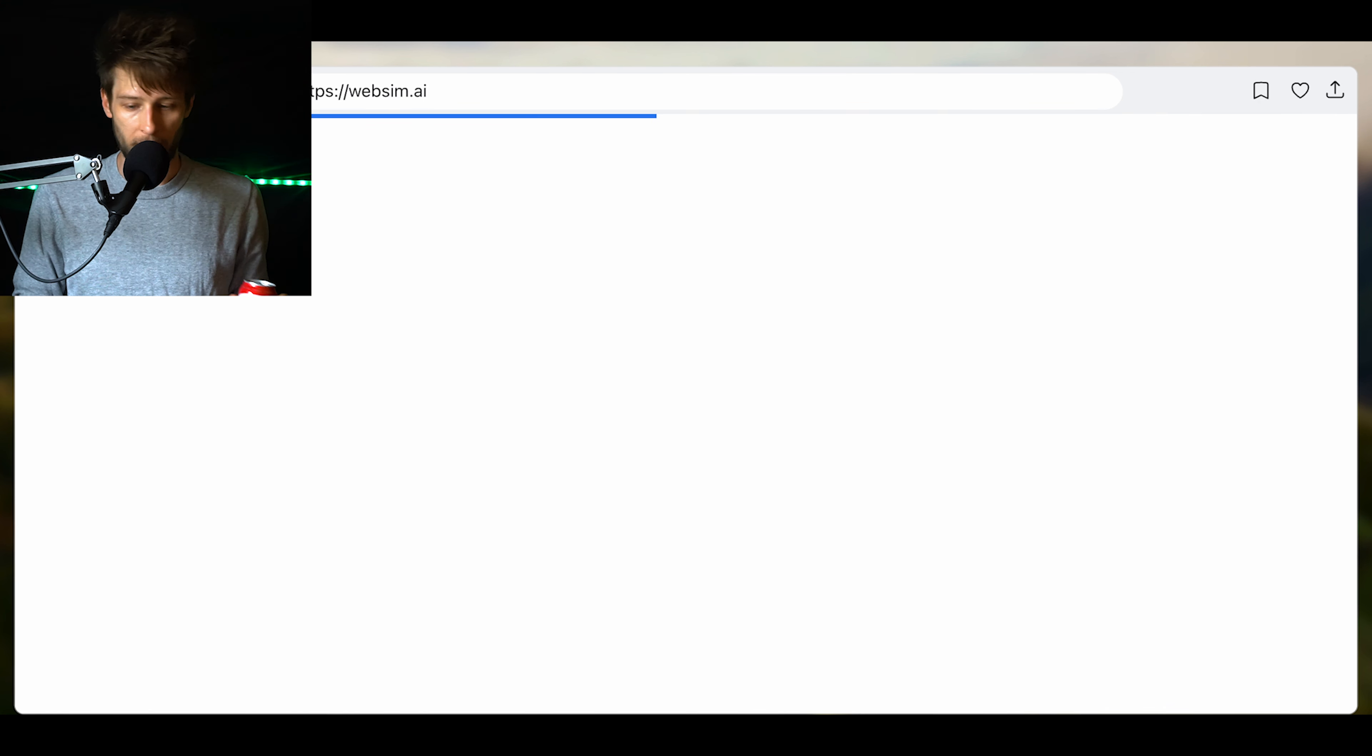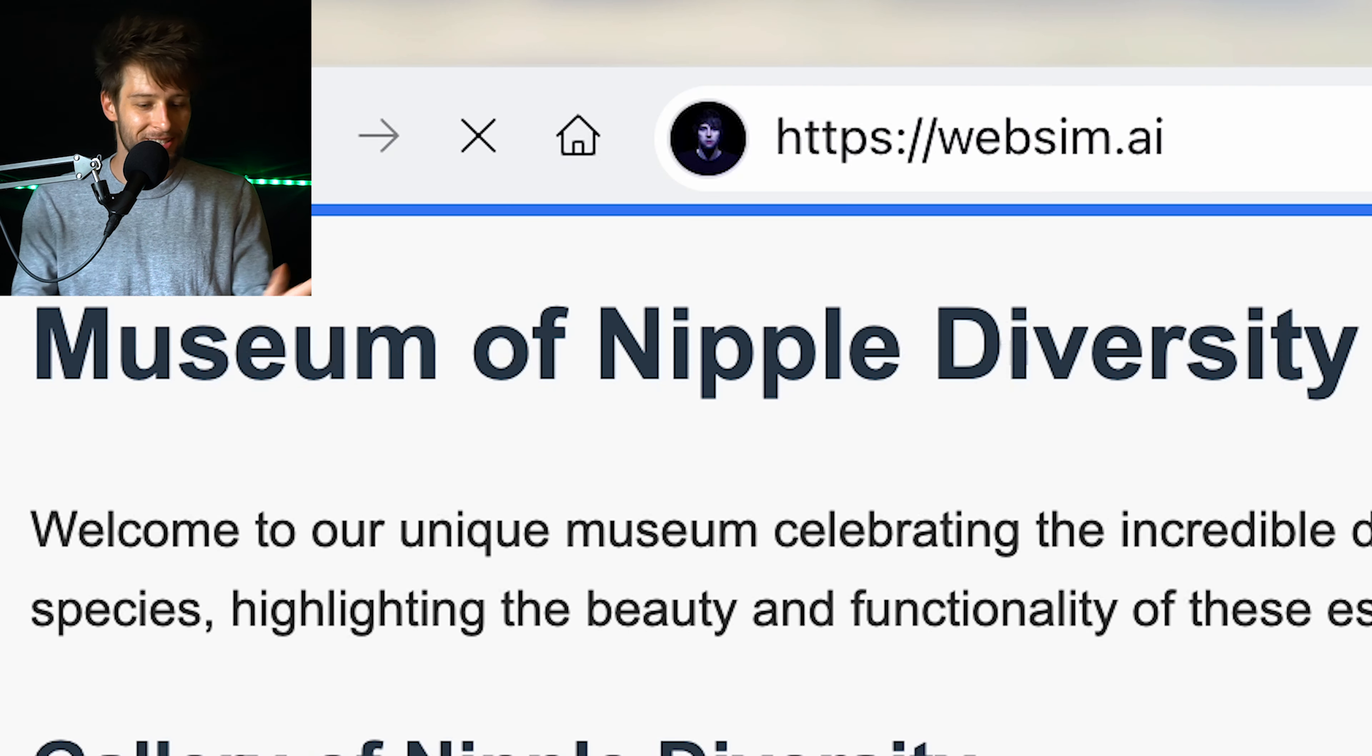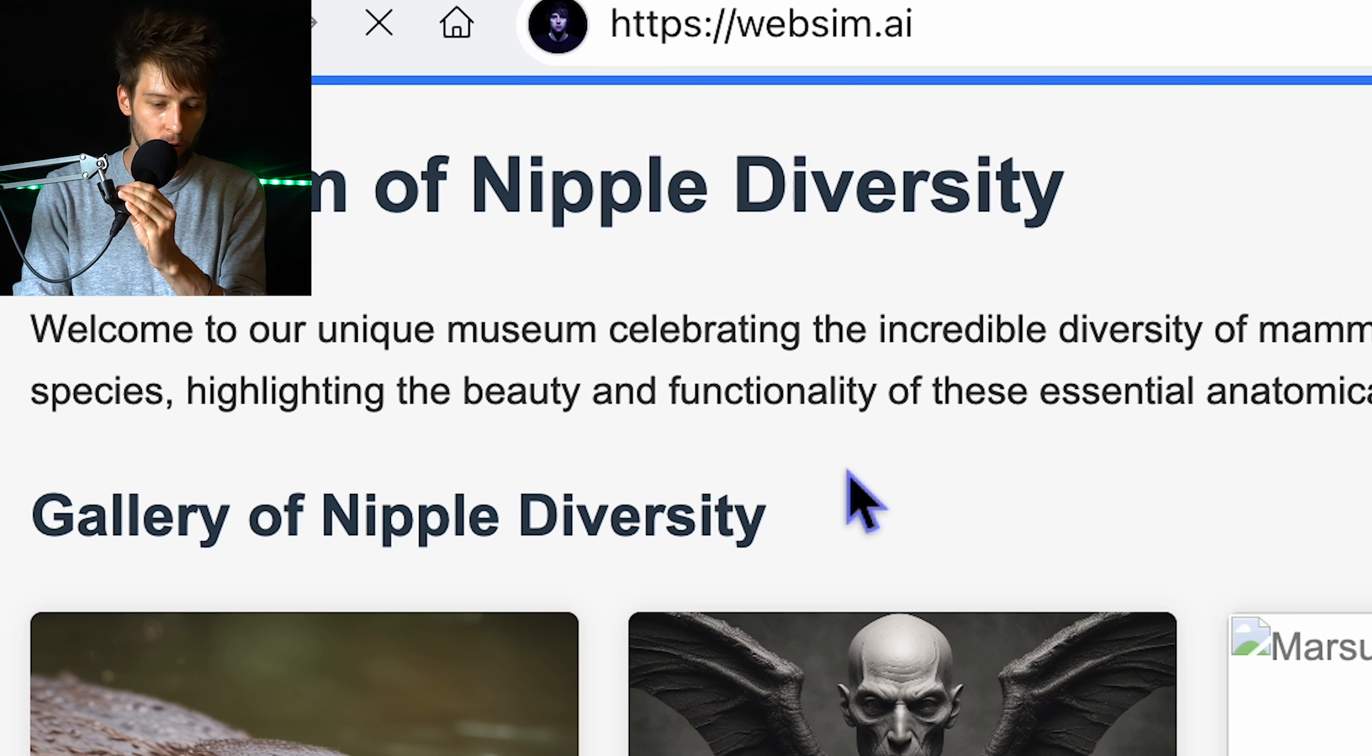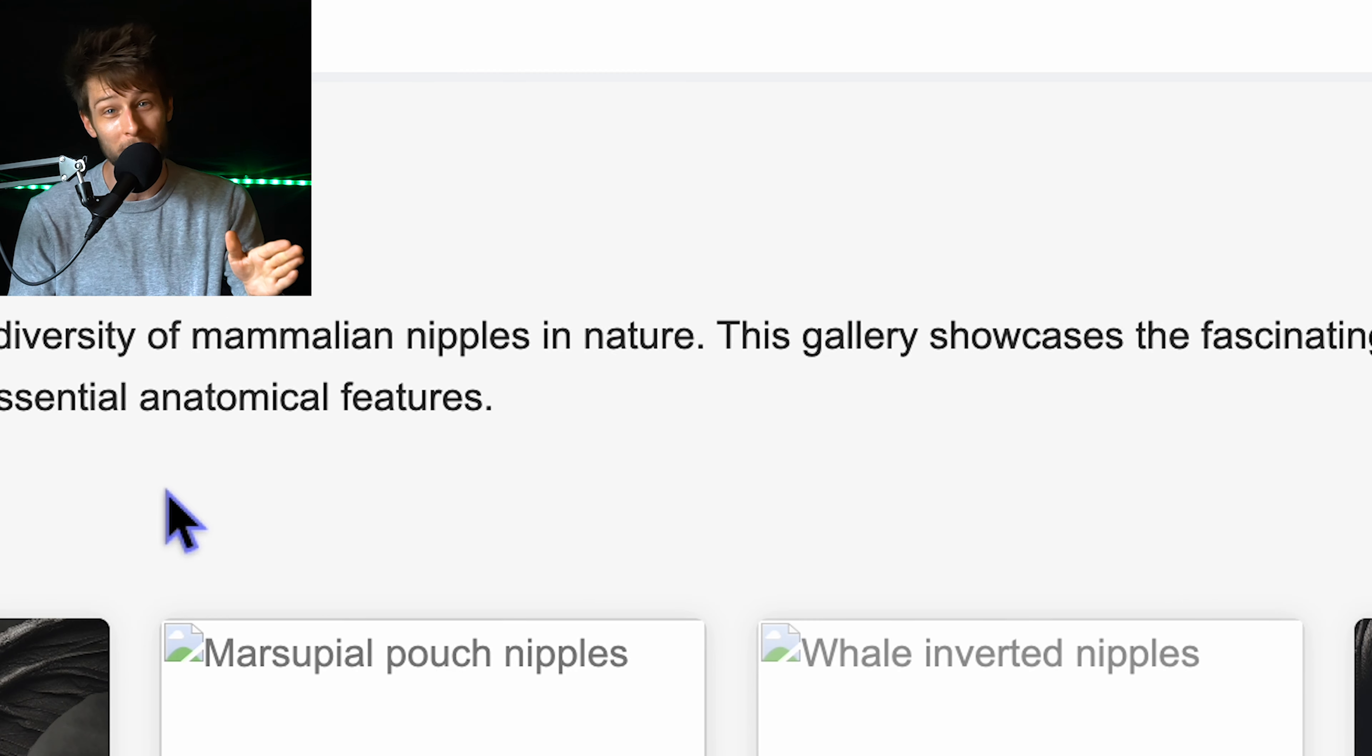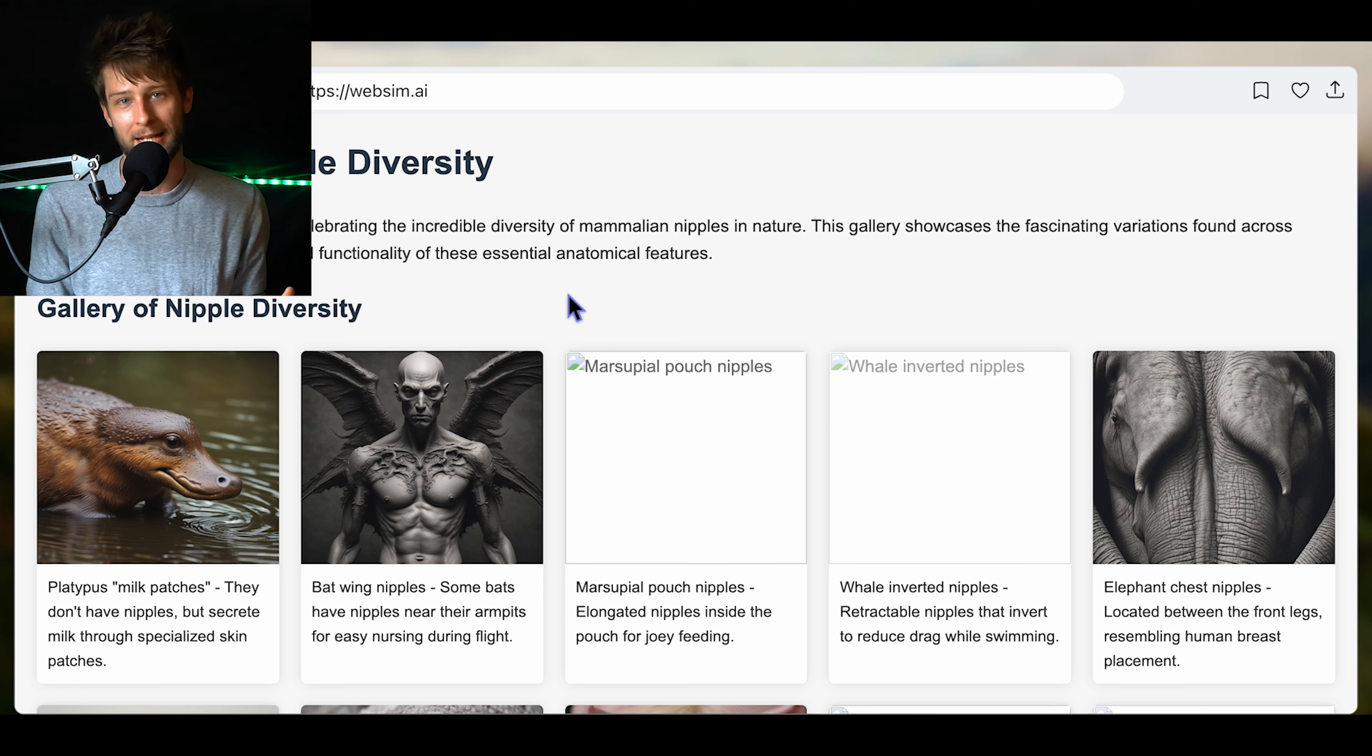We're going to make our own museum. So let's say we want to go to a museum filled with a bunch of different images and paintings of nipples. I know you guys might be thinking that's kind of stupid, but think about how weird nipples are. Why do men have them? I don't need them. There's no milk coming out. I hope I don't get demonetized.